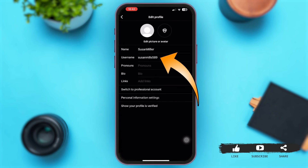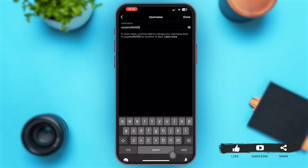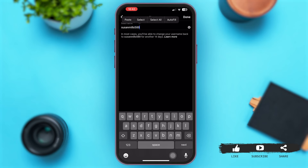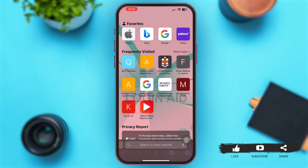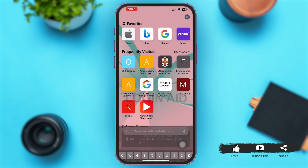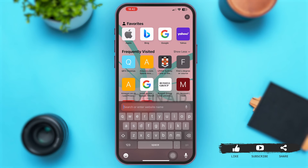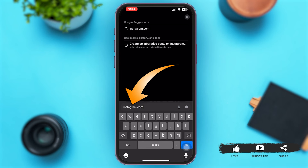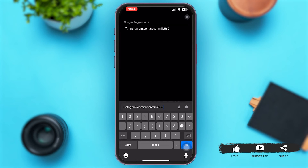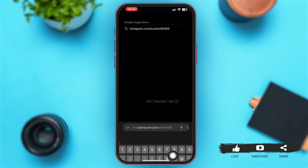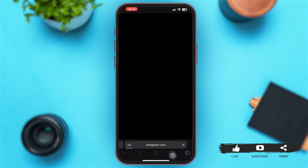Tap on your username and copy it. Now go back to the home page and open any web browser of your choice — here Safari is used. Go to the search bar, type instagram.com, then paste your username and search for that link.